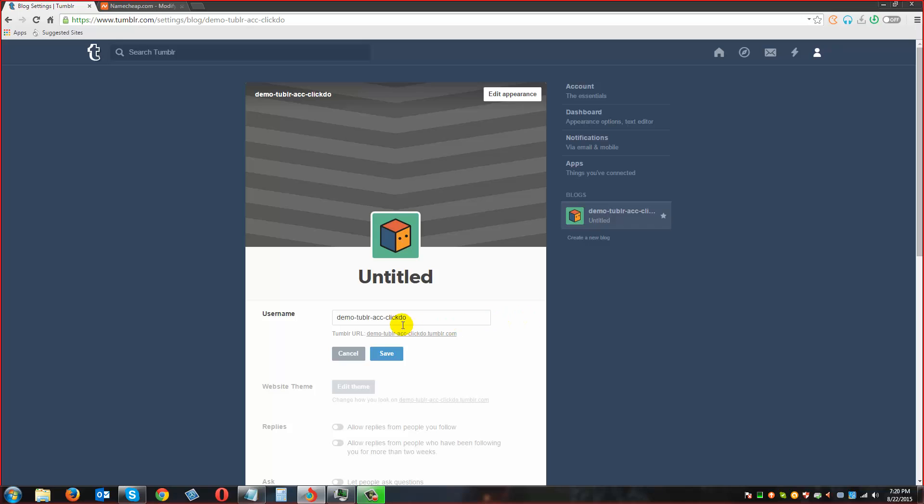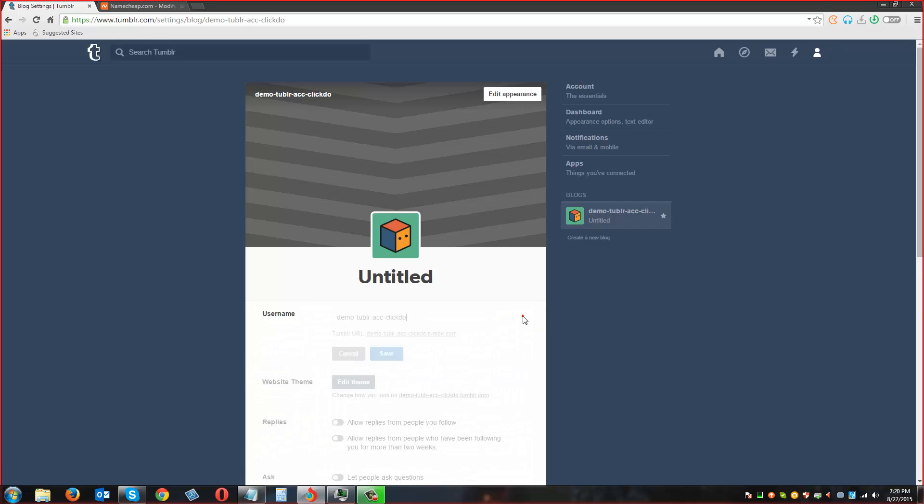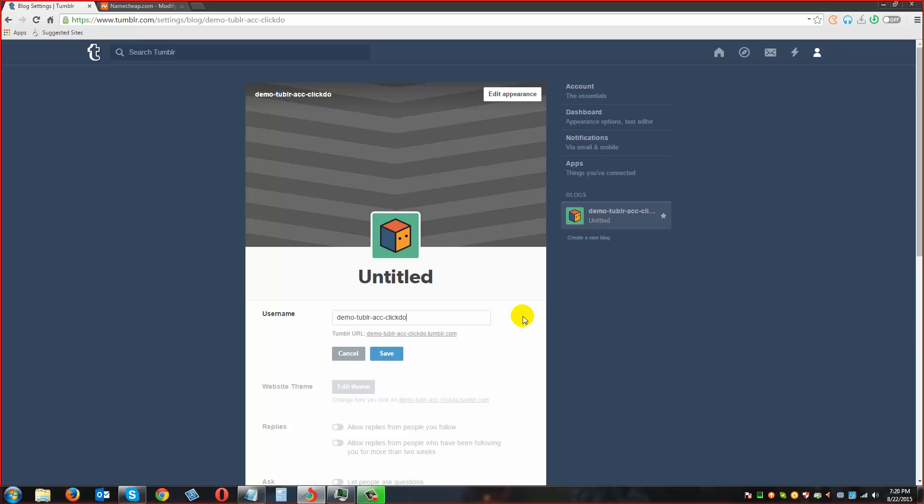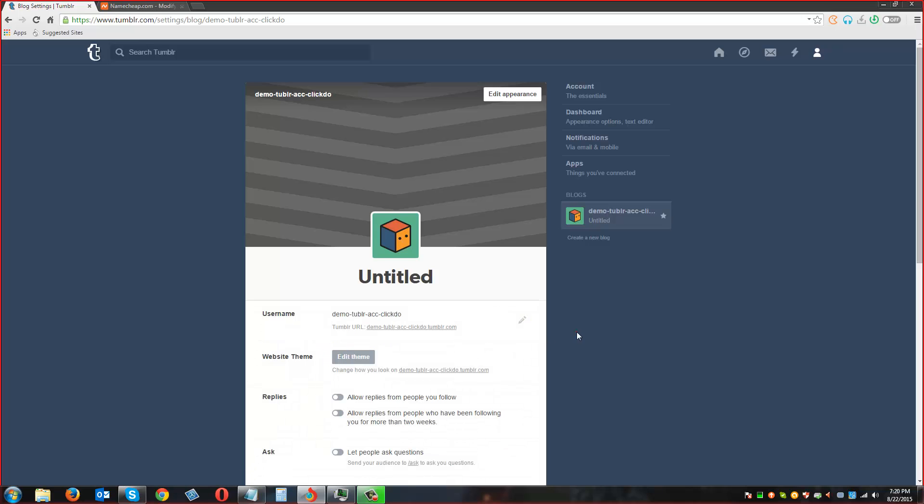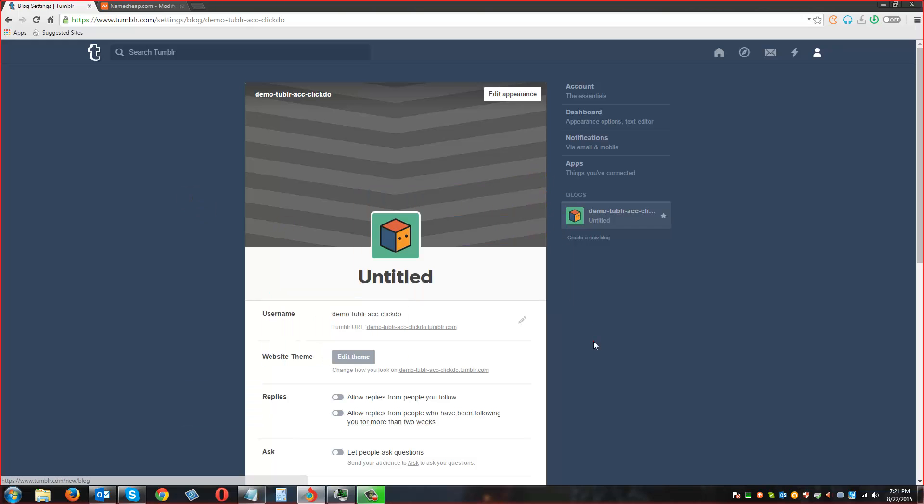You can see the triple W is pointing to parking page dot Namecheap dot com. Now coming back to Tumblr, we have to verify the email address first. Let me open my Outlook because without the verification of the email address you cannot point it to a custom domain.